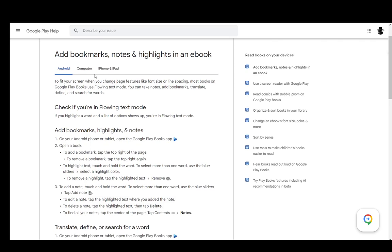So let's start with the Android version. First, you need to open the Google Play Books app, and then once you've done that, you open up a book. To add a highlight or to highlight text, you just touch and hold the word. Then, to select more than one word, you can use the blue sliders and select a highlight color. You use the blue sliders as you would when you're typing your own text.